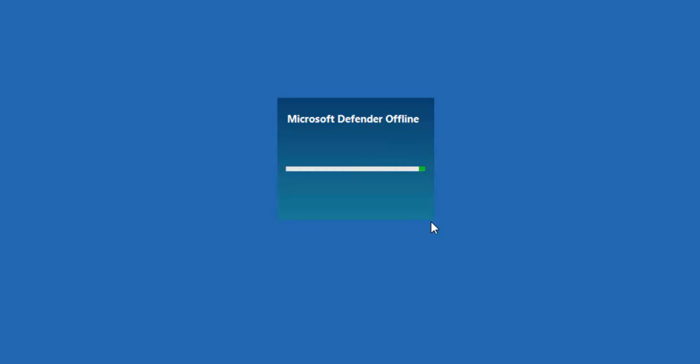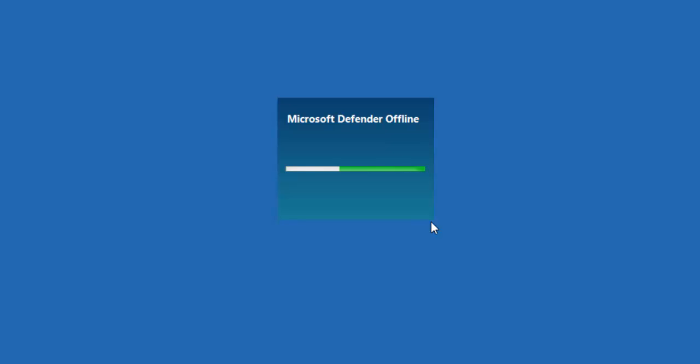Sometimes these viruses are quite complicated on the system and they might put other programs on the system which when you try and remove the virus might block you from doing so. So this makes sure that everything's shut down and hopefully it can get to the virus and delete it.